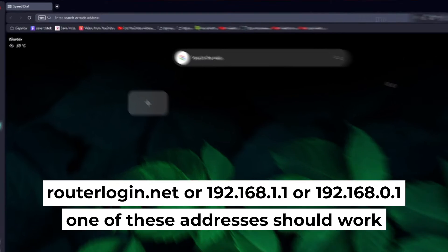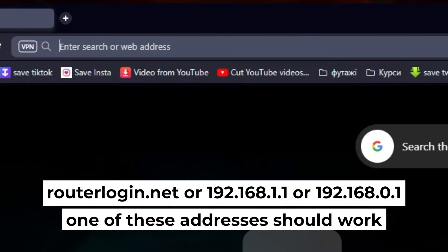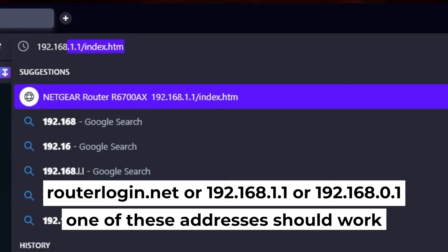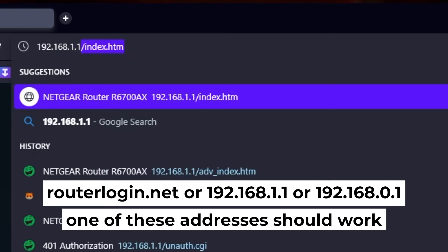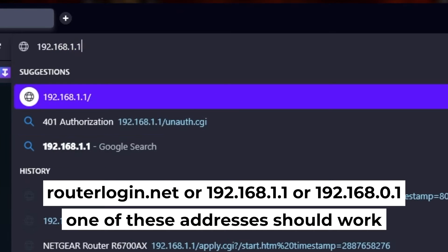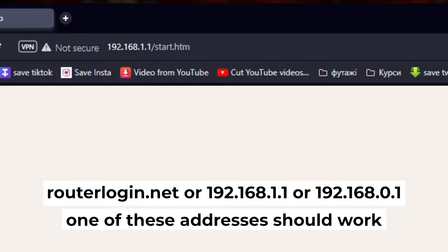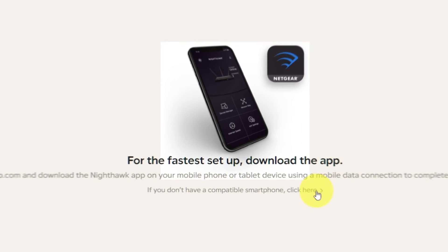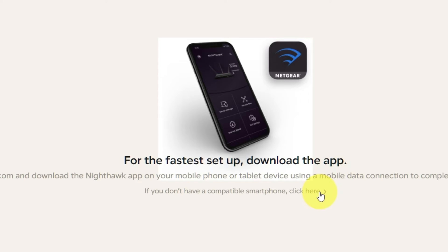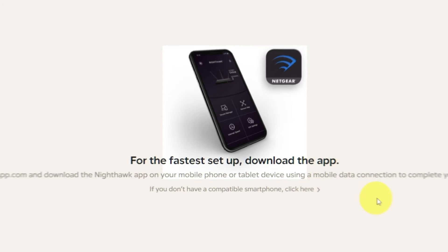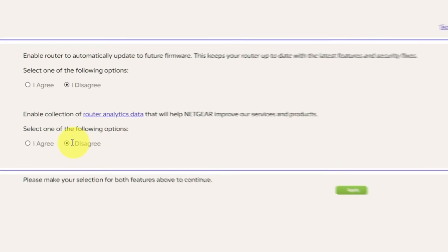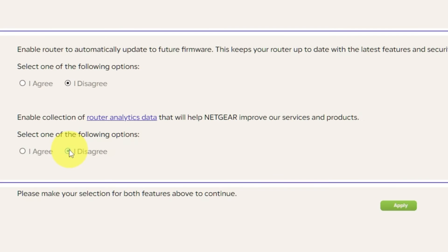First, open your browser and go to the URL that you see on the screen. Use the address bar instead of the search bar. At the beginning, click here. Then in both features, make your selection and click Apply.